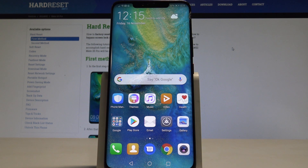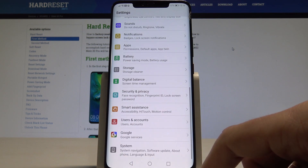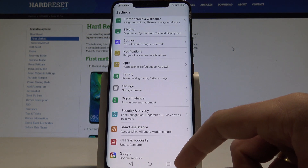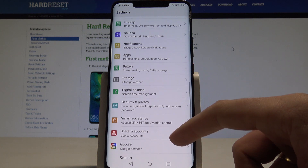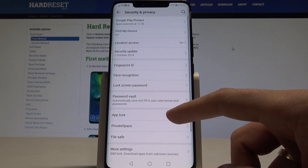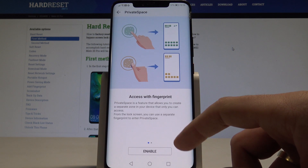Here I have the Huawei Mate 20 Pro, and let me show you how to enable the private space on this device. At the very beginning, let's start by using your home screen, then find and select Settings. Here you need to find and select Security and Privacy. Right now let's choose Private Space.